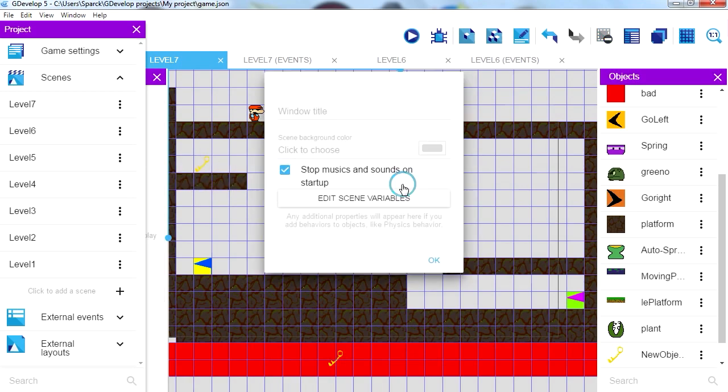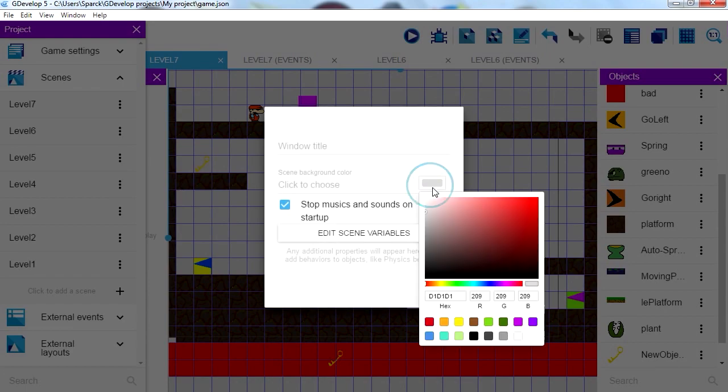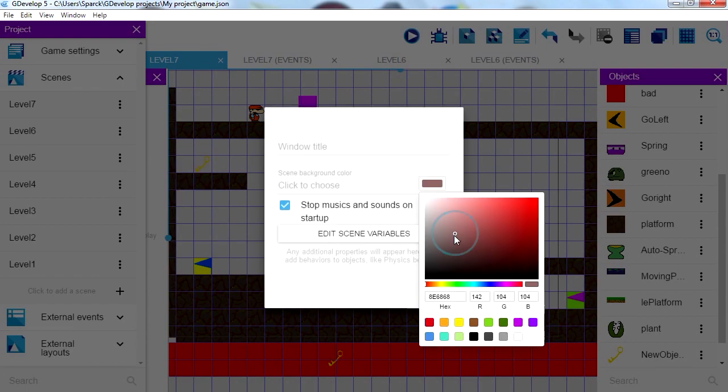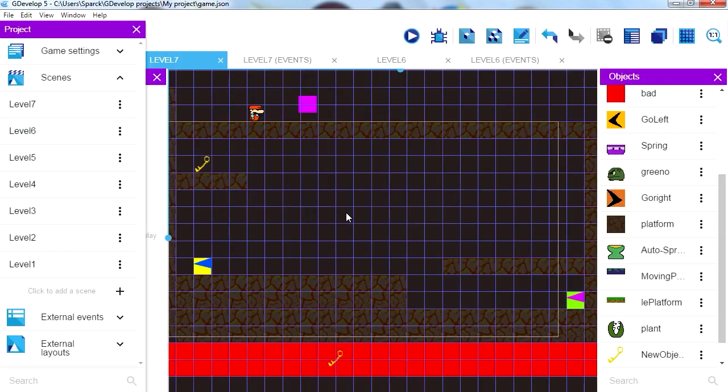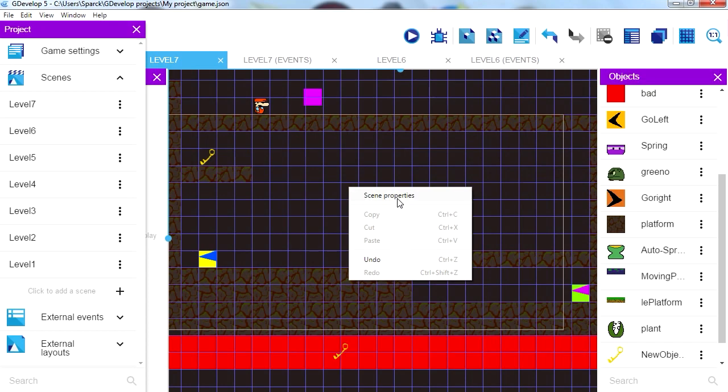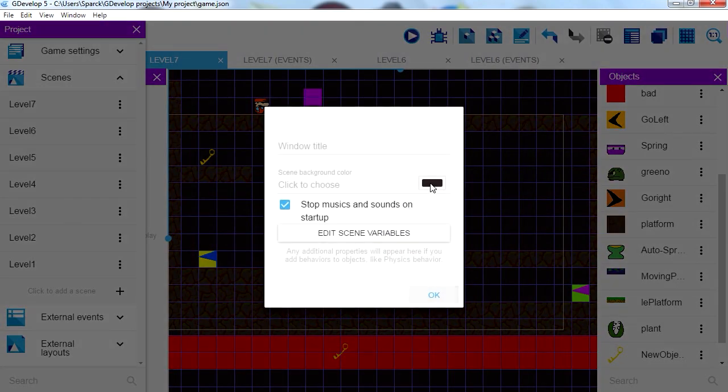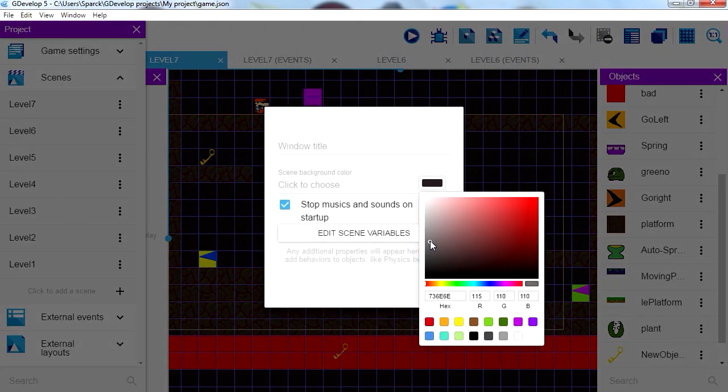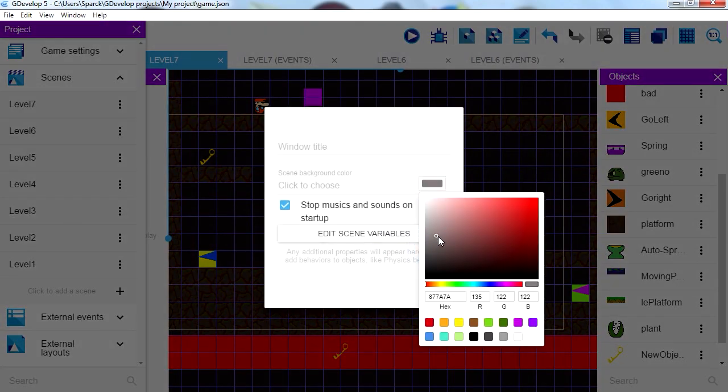Let me just go to the scene properties, let me change the background color to something darker. There you go, oh woah woah that's too dark. I think the grey, I like the grey, the grey was fine.